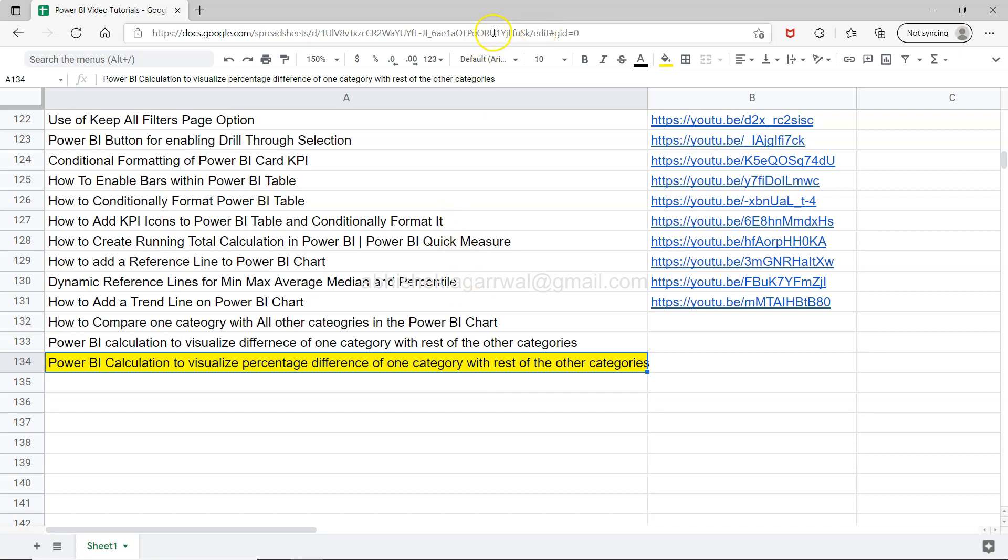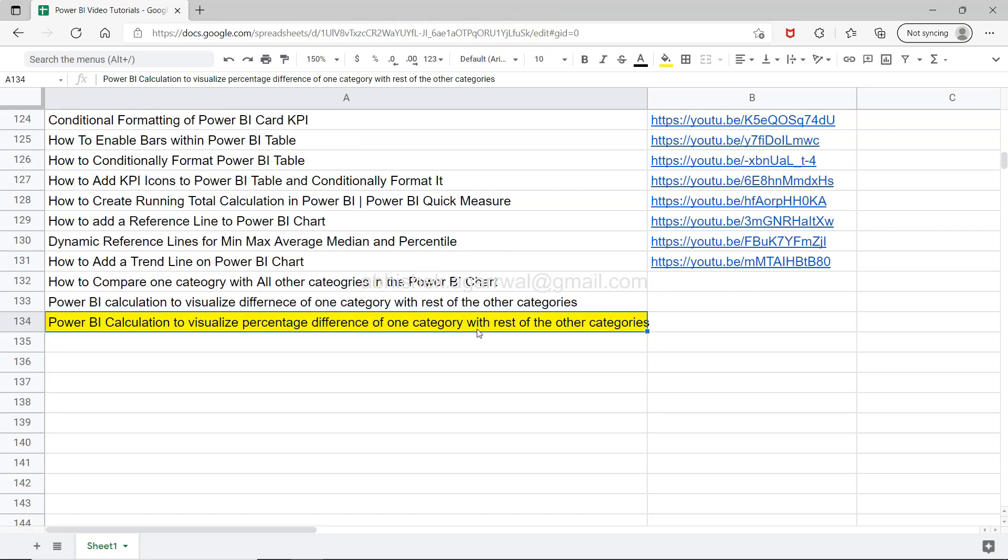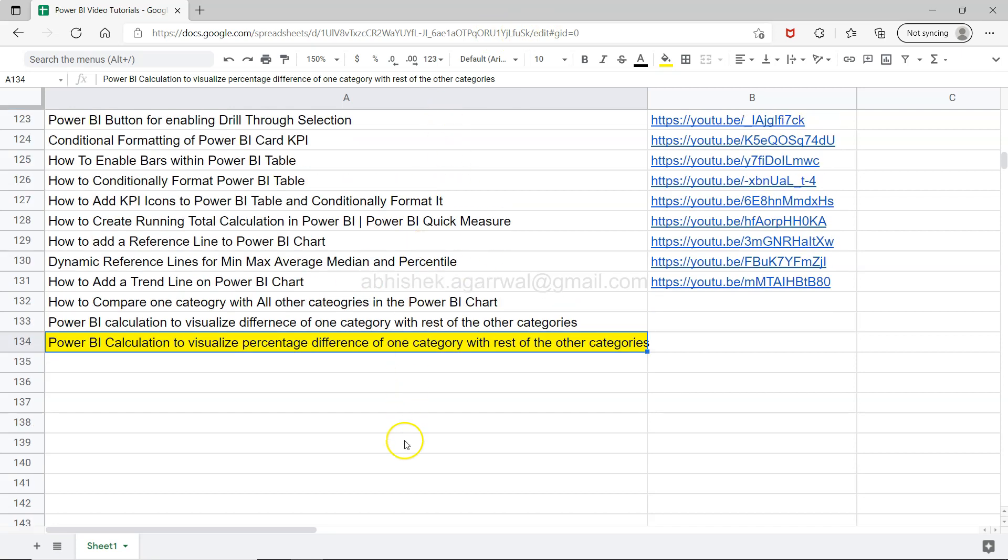Now apart from this, since this is a live Google Sheet, I will keep on maintaining this so you will see all of my future videos will be present down there. You can keep this as a bookmark in your learning repository and use it whenever you want to search for something specific or want to learn about any particular thing.